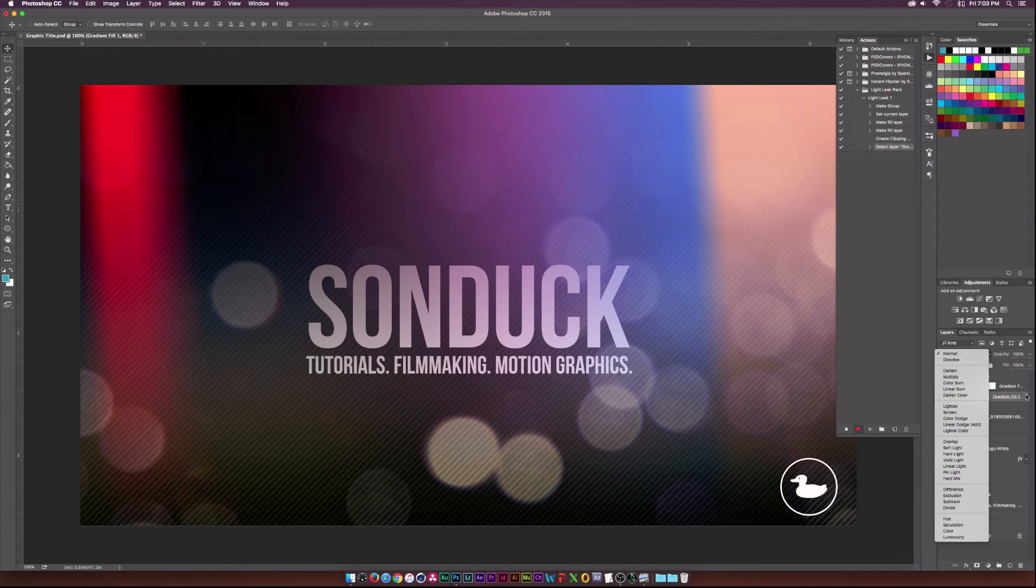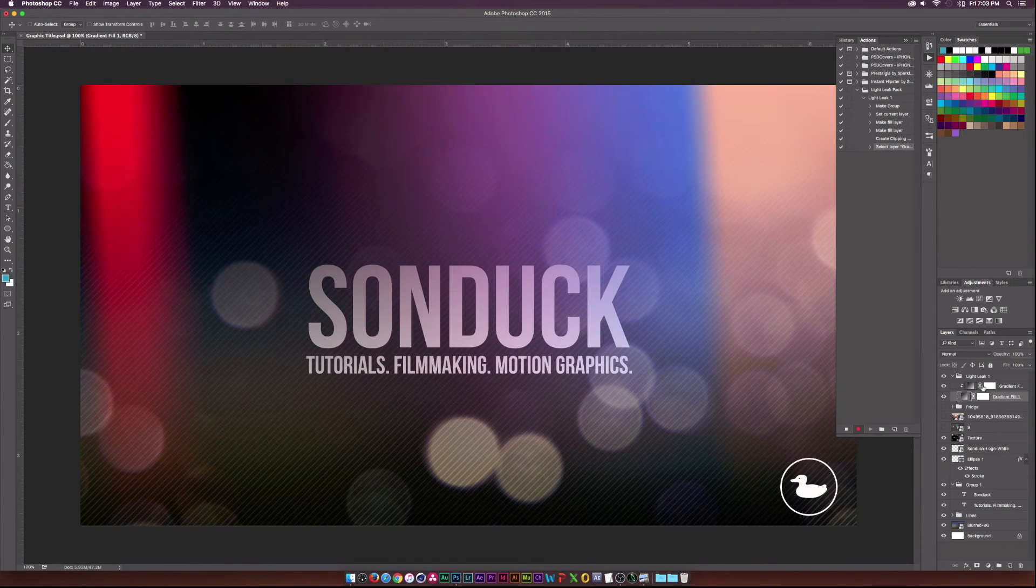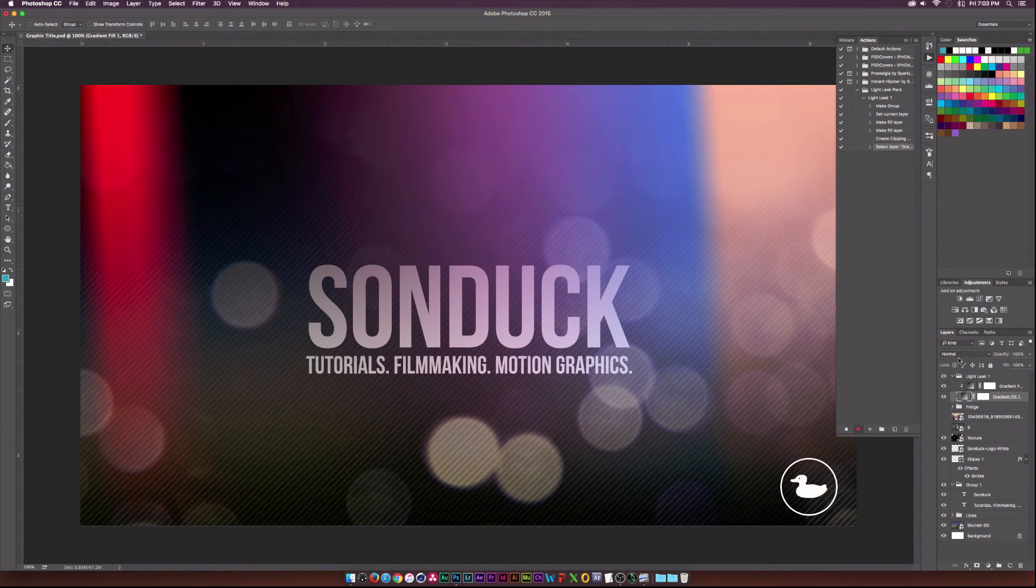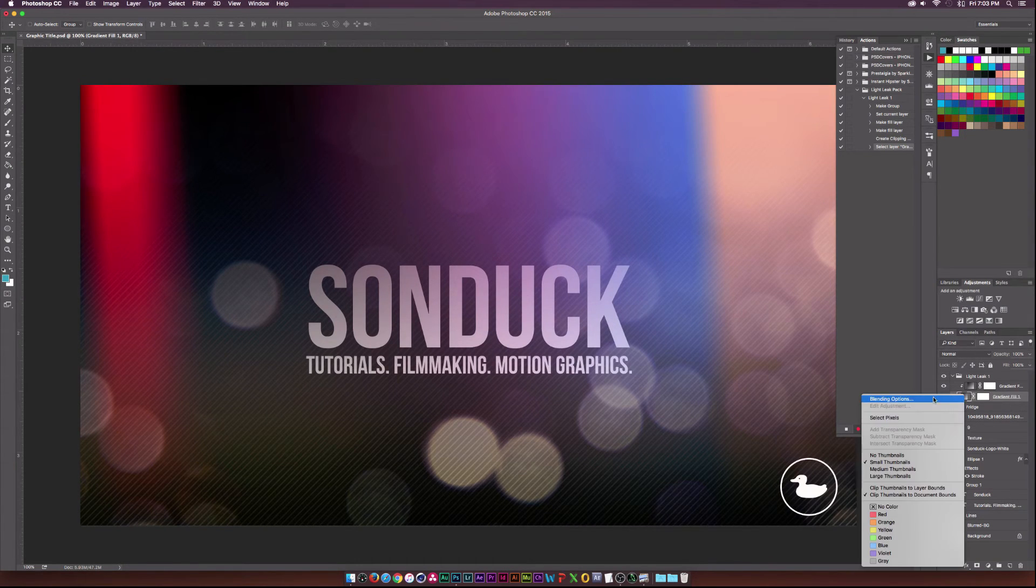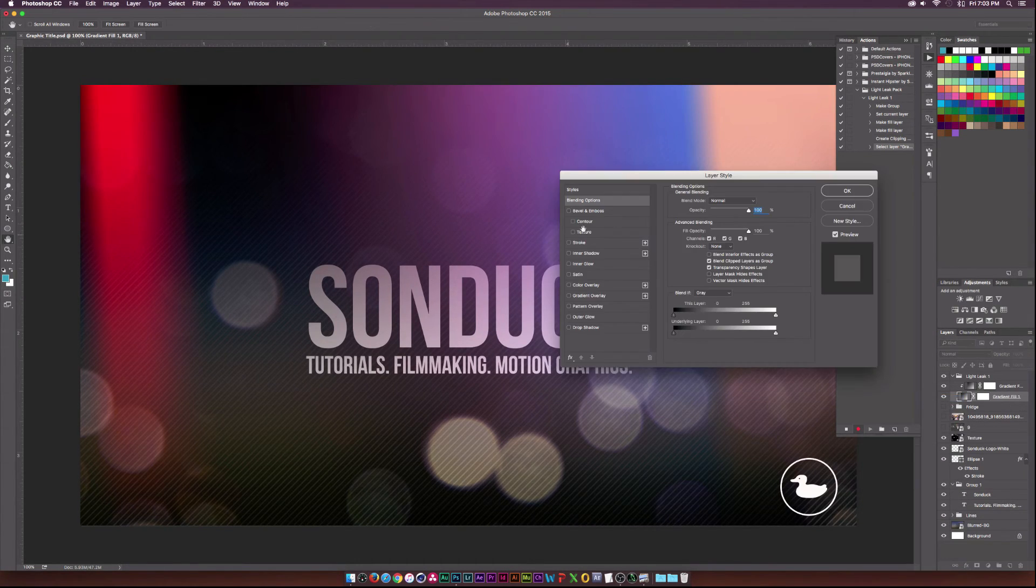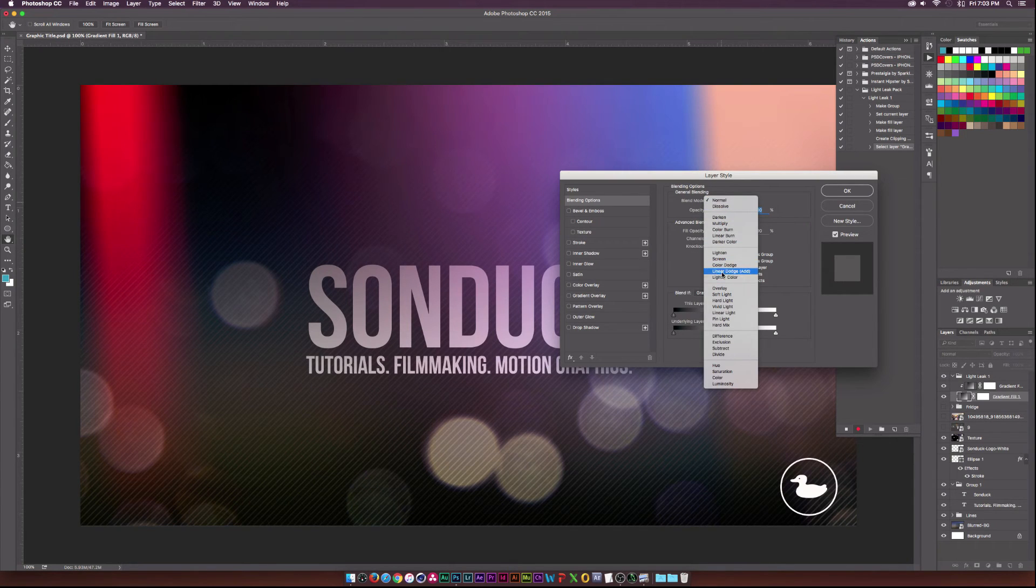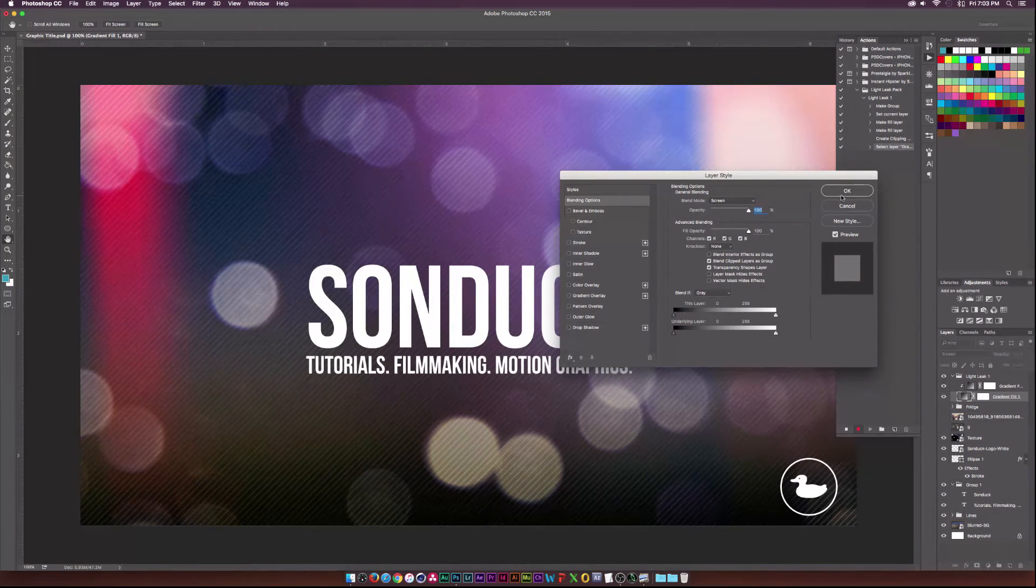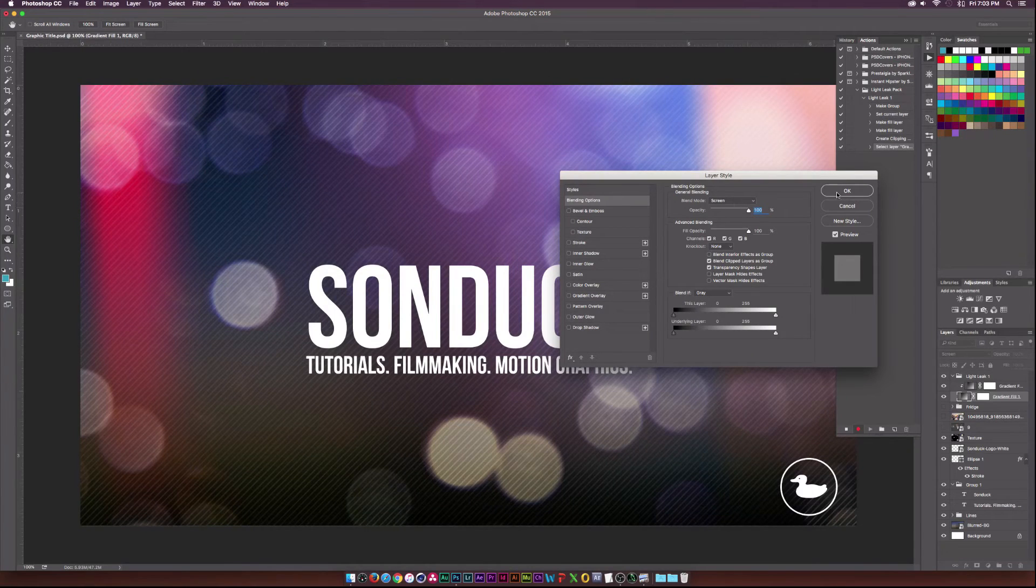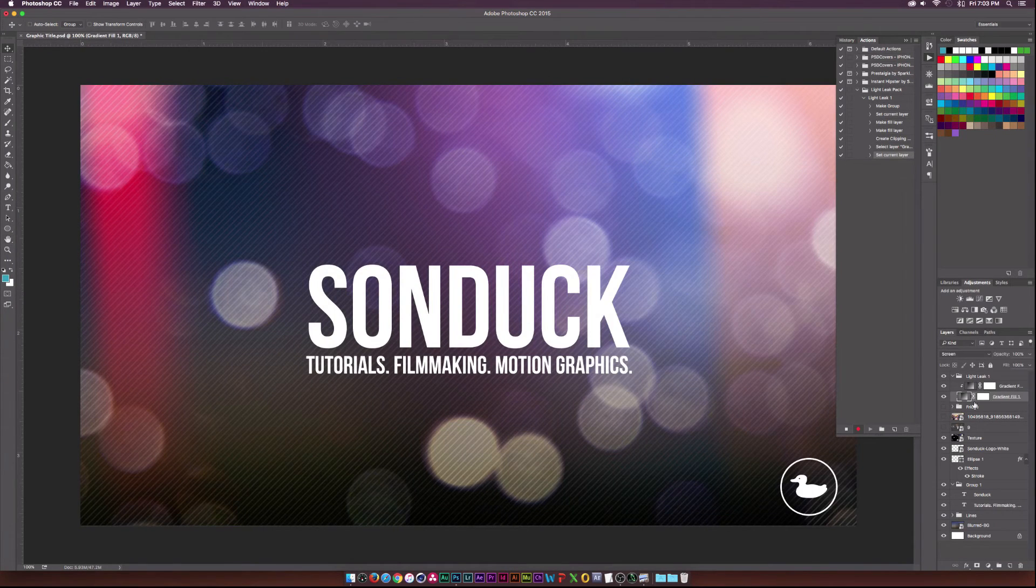And we're going to set that to screen. So actually, hold on a second. Do not set that there. I have some problems setting that from the blending modes. Don't set it there. Let's go ahead and right click this and click on blending options. And let's set that to screen over here. I almost killed the tutorial right there. But I set it to screen and click OK.